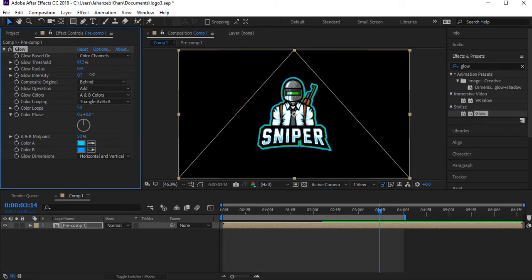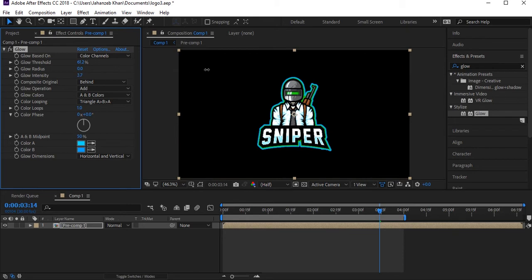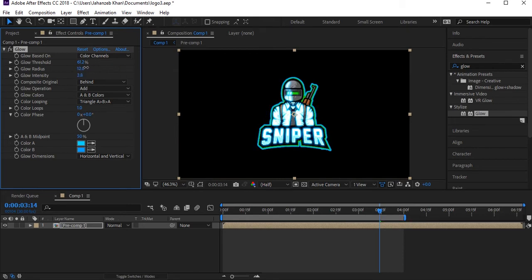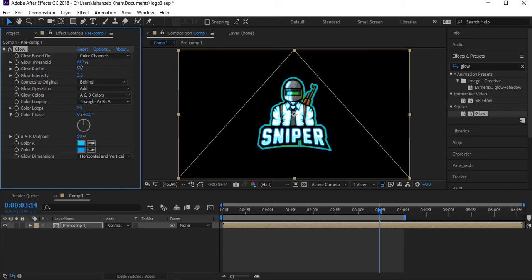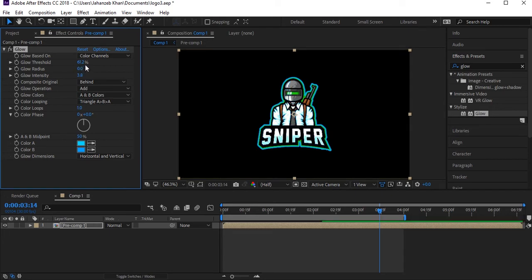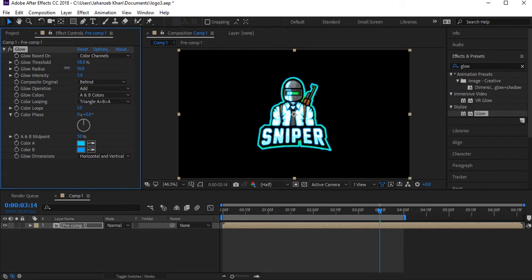Increase the intensity, increase the threshold, and play with these settings to get the glow looking right.